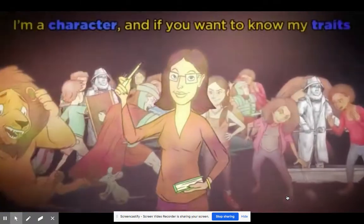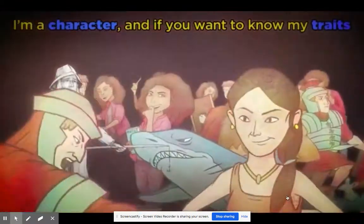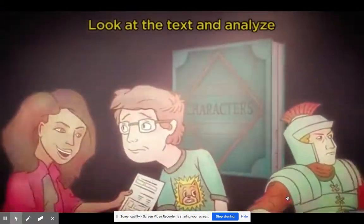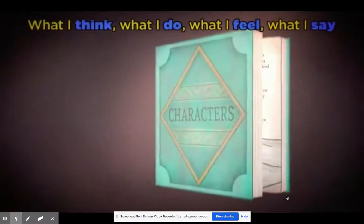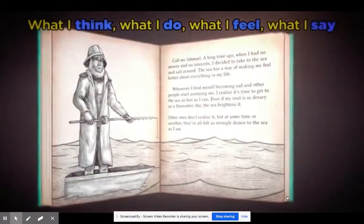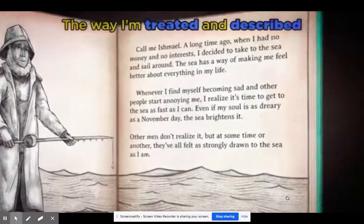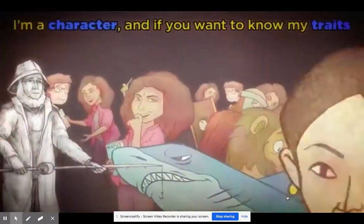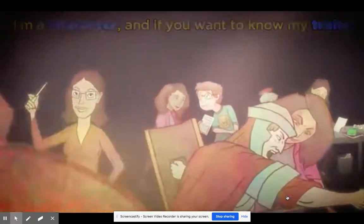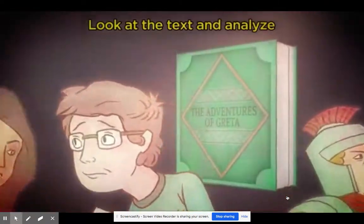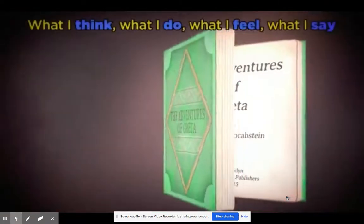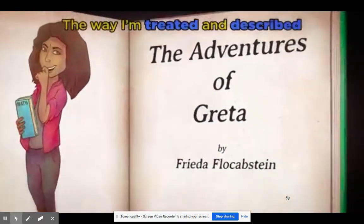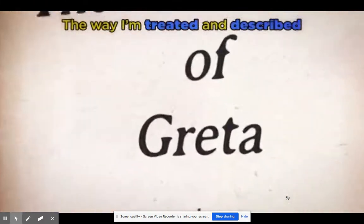I'm a character, and if you want to know my traits, look at the text and analyze what I think, what I do, what I feel, what I say, the way I'm treated and described.